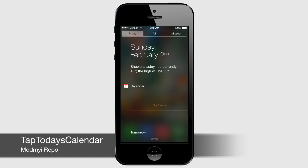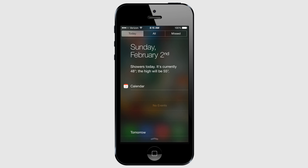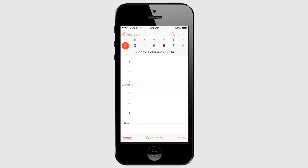Have you ever tried tapping the date in Notification Center expecting it to open the calendar app — like how tapping on the weather opens the weather app? Yeah, it doesn't do that. That's where Tap Today's Calendar comes in. This tweak adds the ability to open the calendar app by tapping on the date in Notification Center. This seems to be yet another feature that should have been built into stock iOS. You can download Tap Today's Calendar from the Mod My i repo.